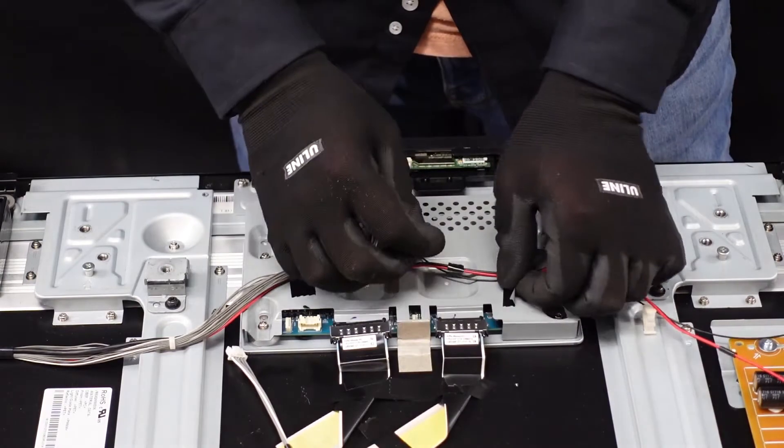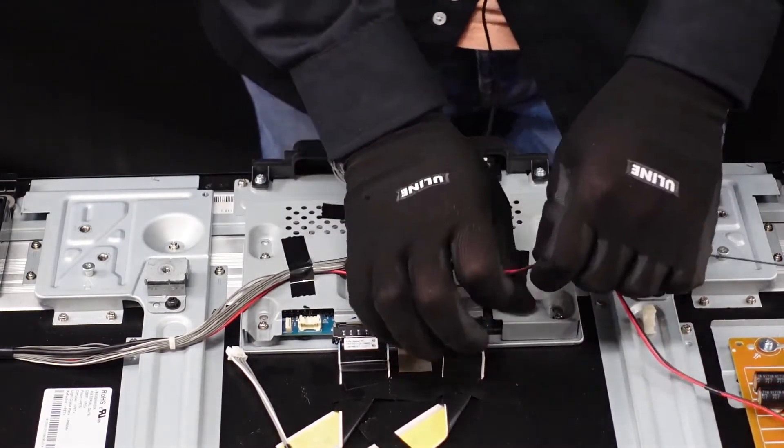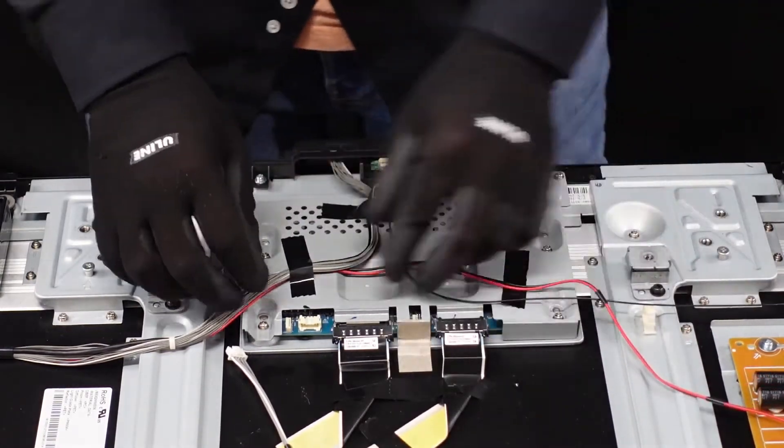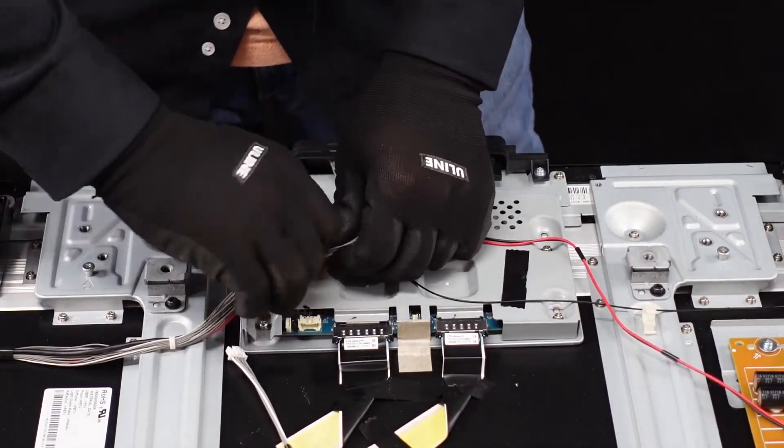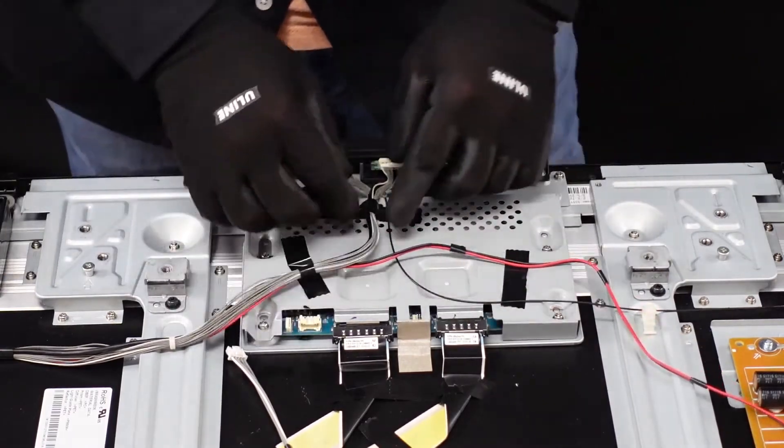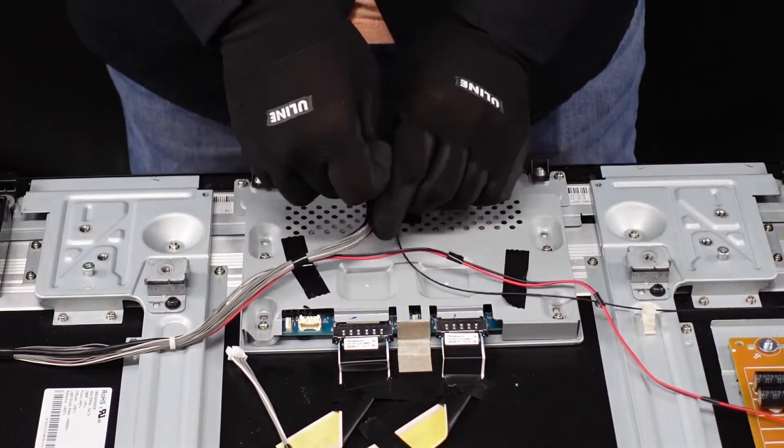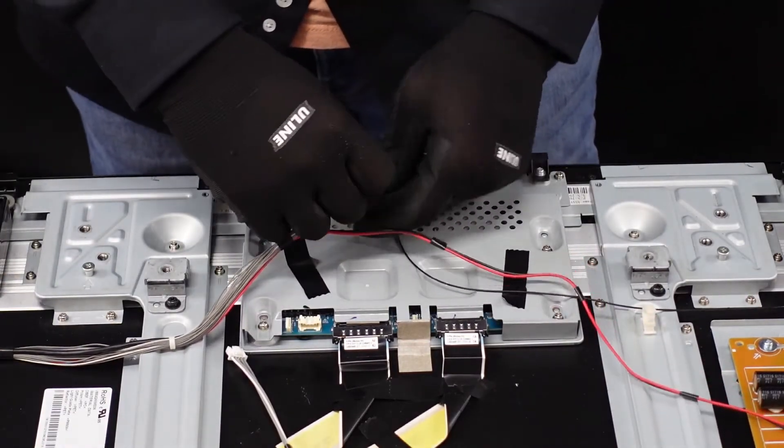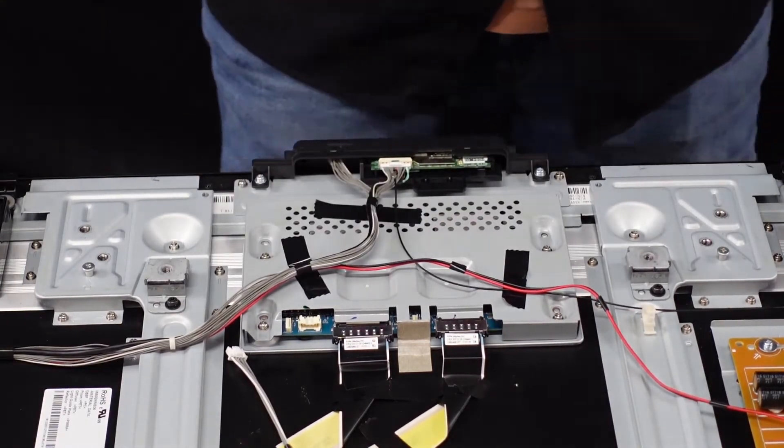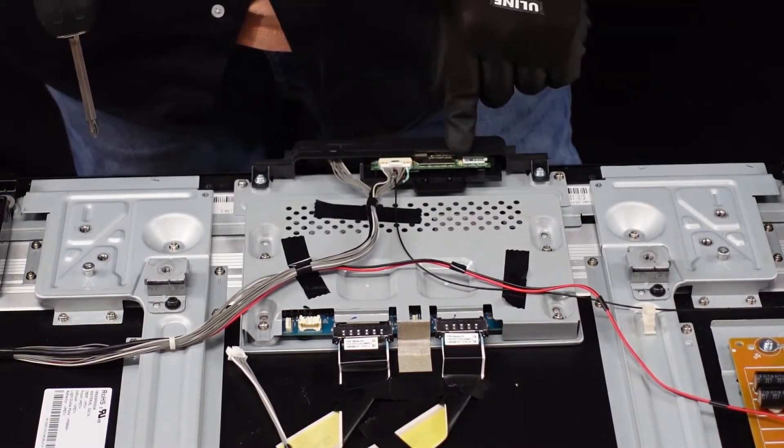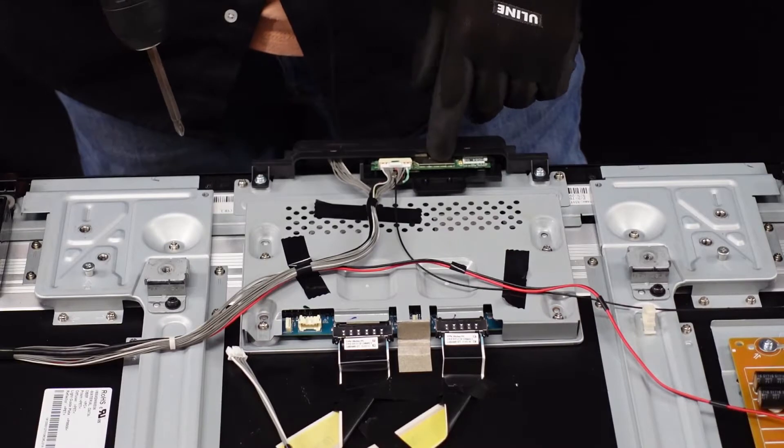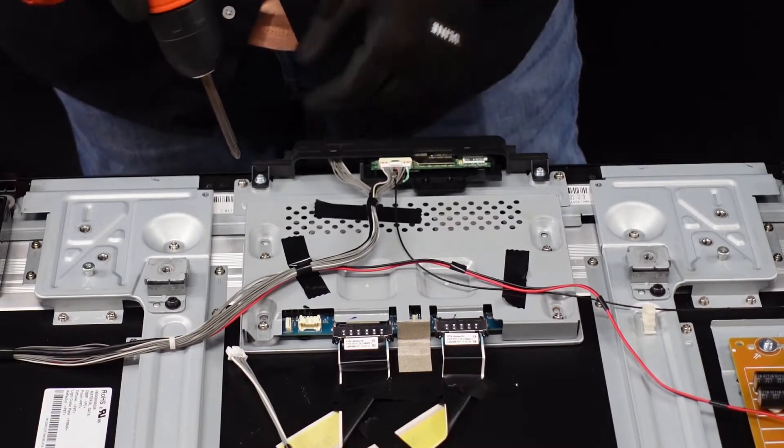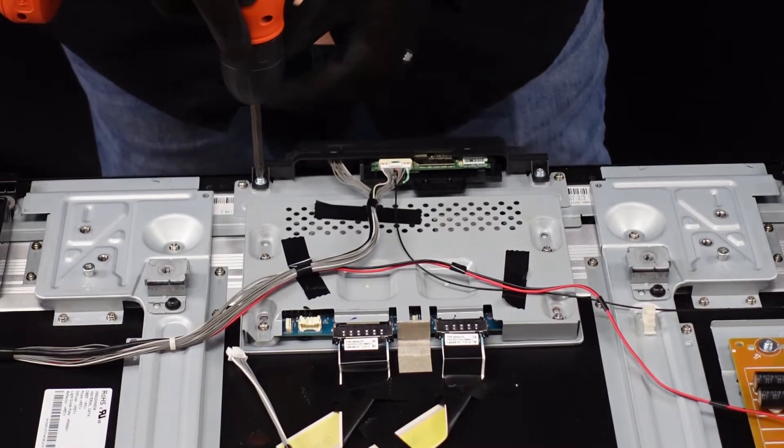We're going to get the IR sensor and the Wi-Fi chip here. We're going to get these disconnected and this will also make things a lot easier.